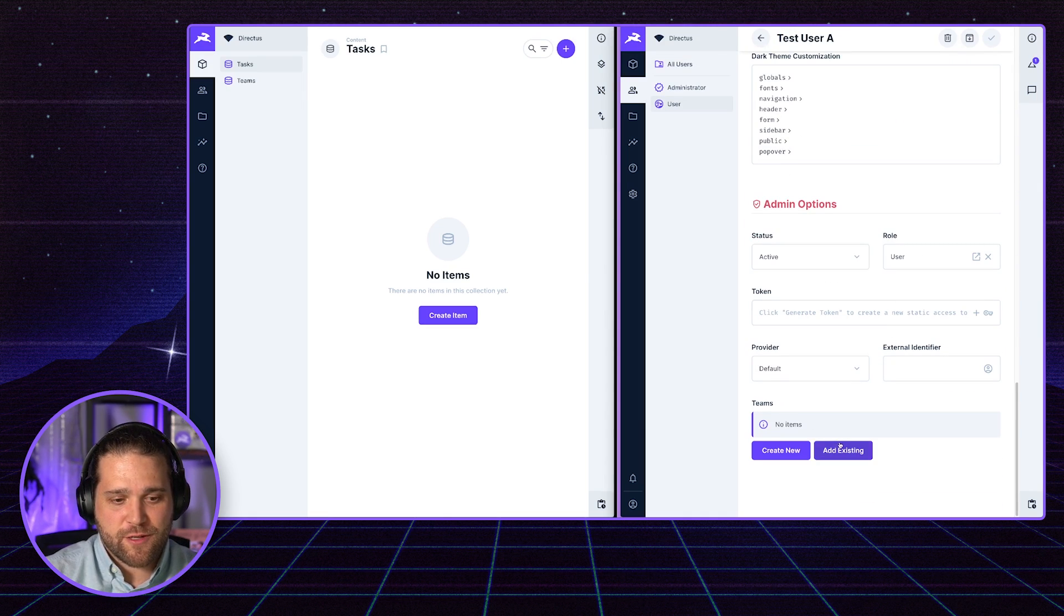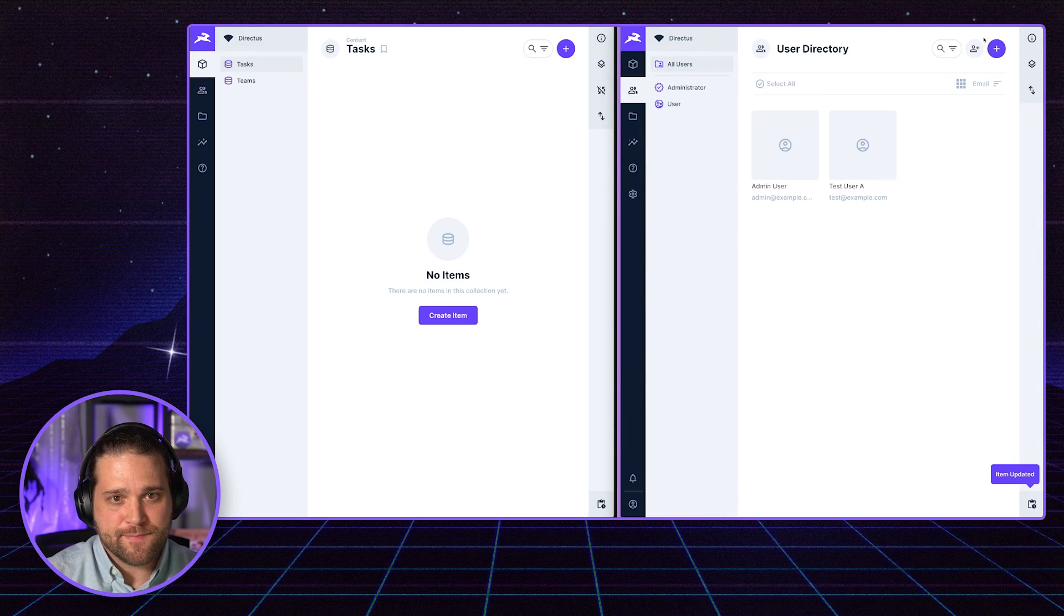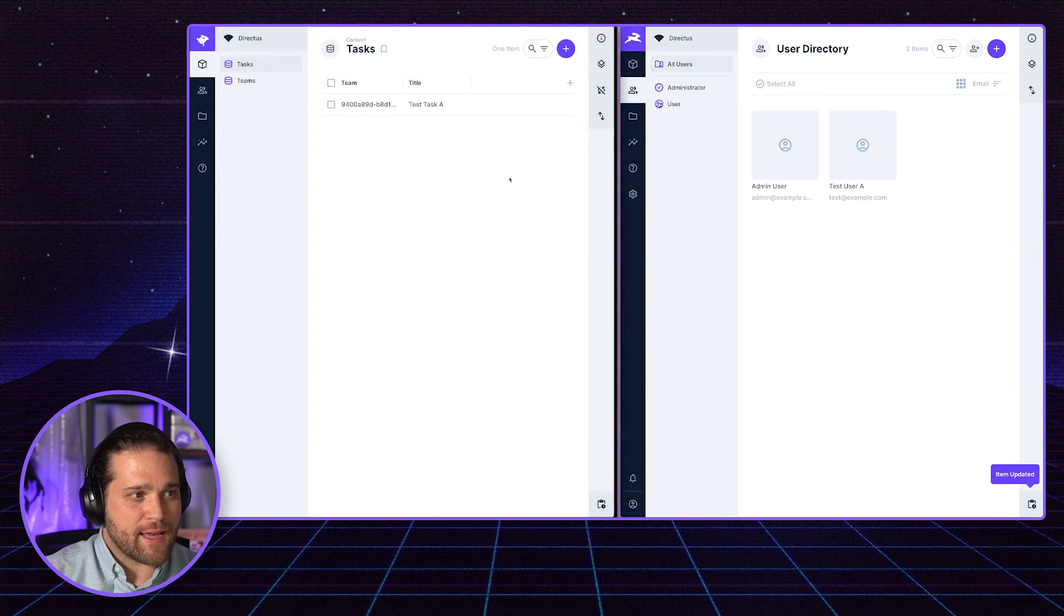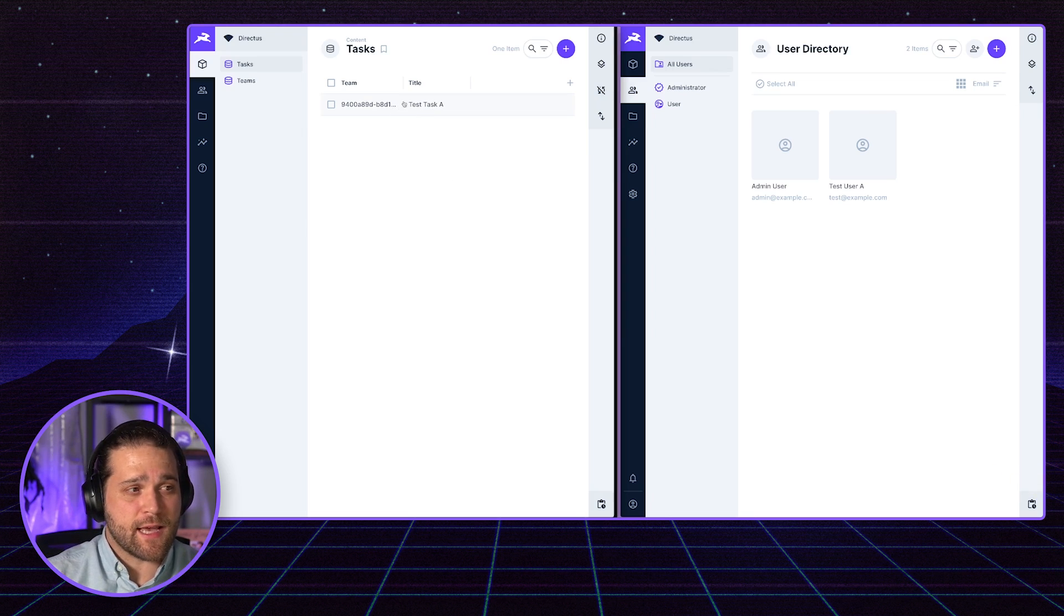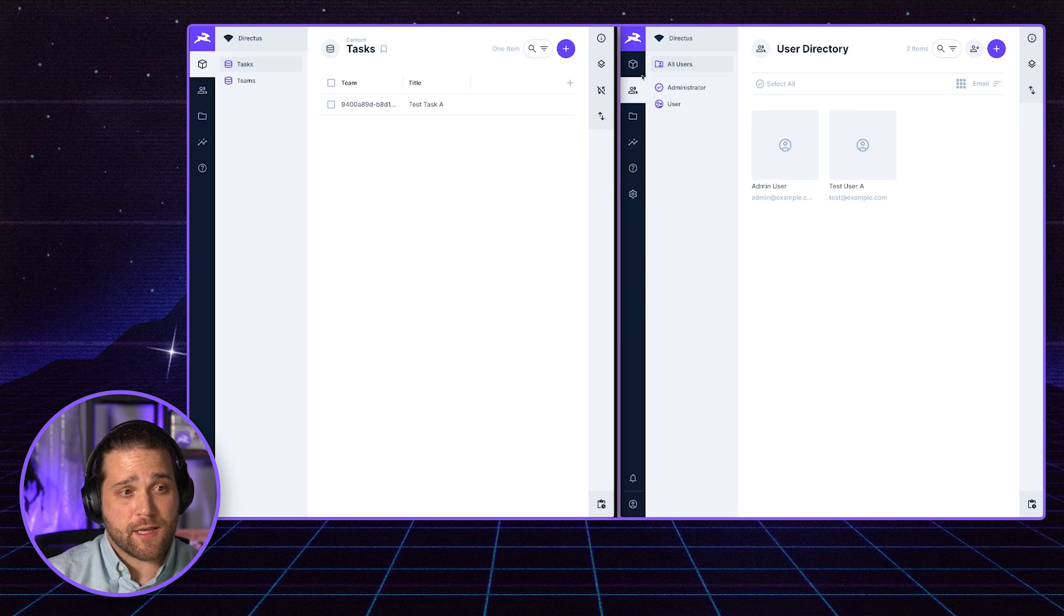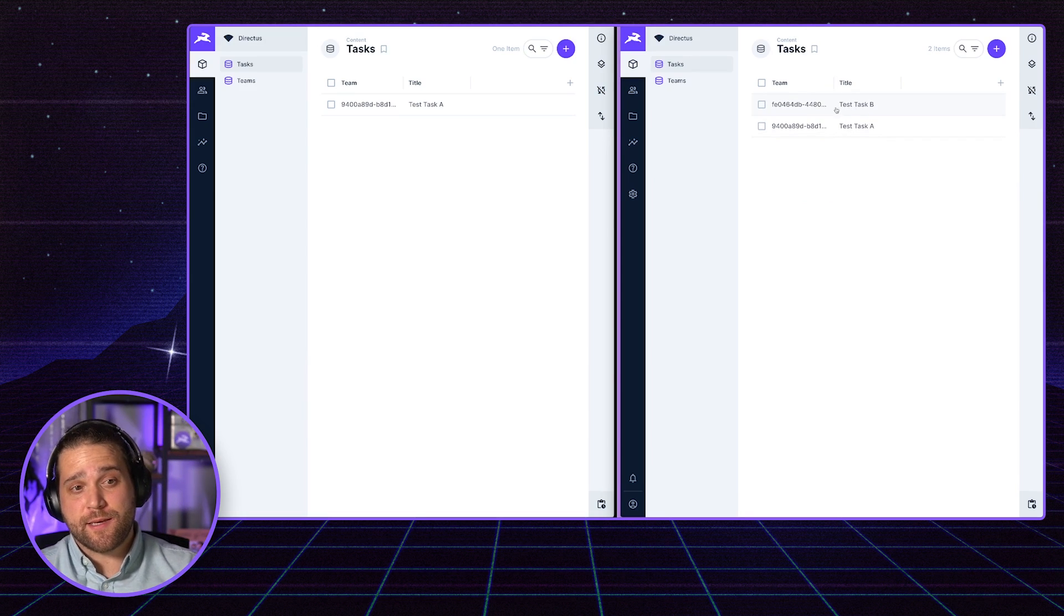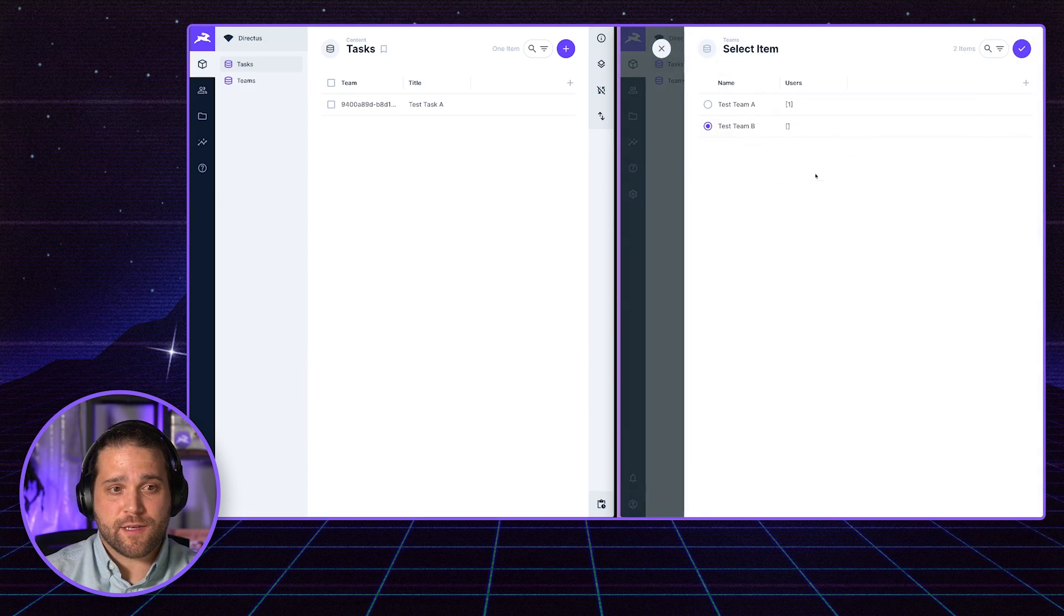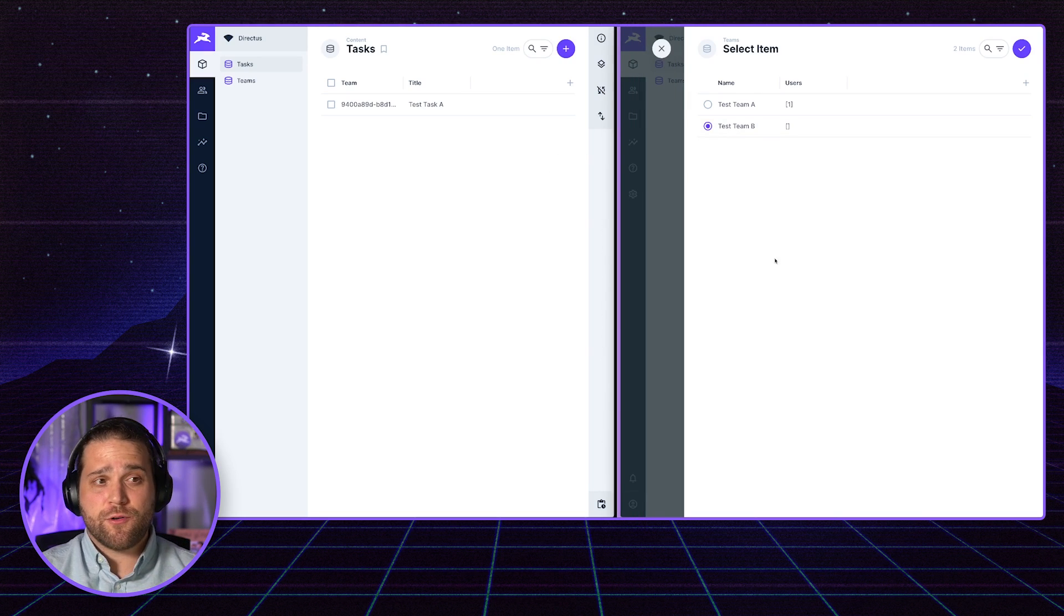If I scroll down to the bottom, let's add that user to team A. And we'll hit save. And now, if I refresh this window, we could see that that user has access to test task A. But they cannot see test task B, which is a part of the second team, which is test team B. Very simple.